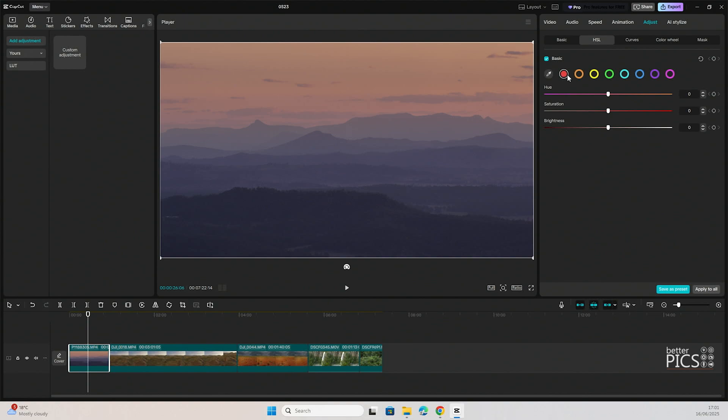You can see there's some predetermined colors there, so red, orange, yellow, green, aqua or turquoise, blue, purple and pink. With those predetermined color options, we're going to be able to deal with the majority of colors that we're likely to find within our footage.